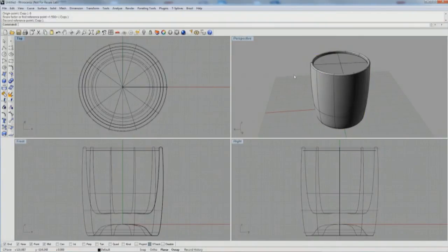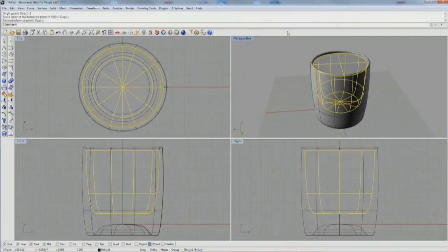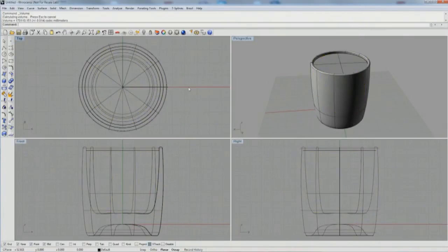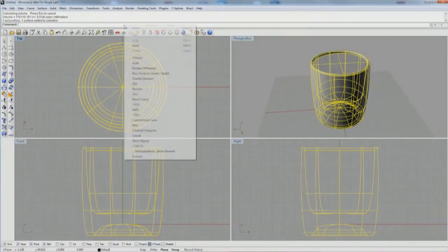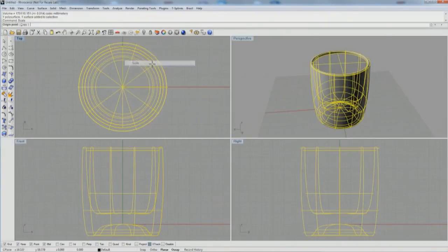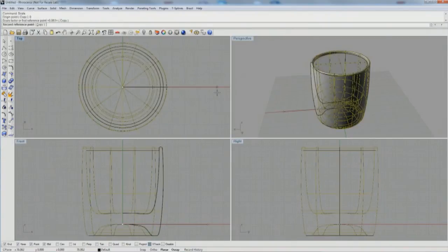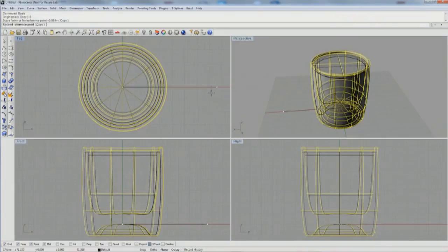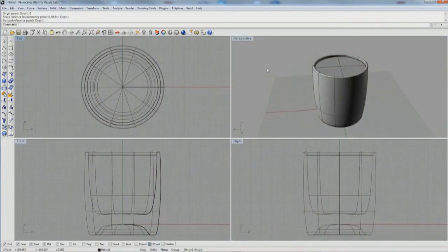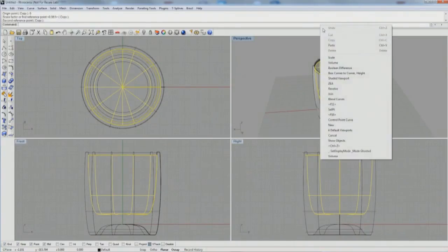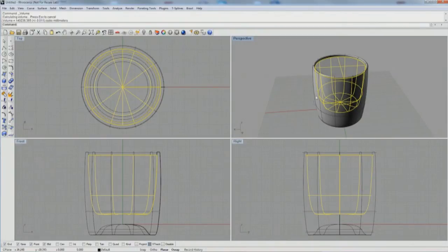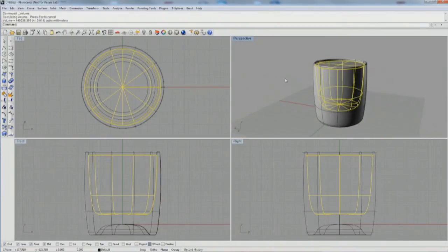So I'm going to use the scale command, selecting both the liquid volume and the glass, and scaling down from zero. Scale will scale in three dimensions at once. Then I'll select that interior volume and run the volume command again until I'm close to 145.